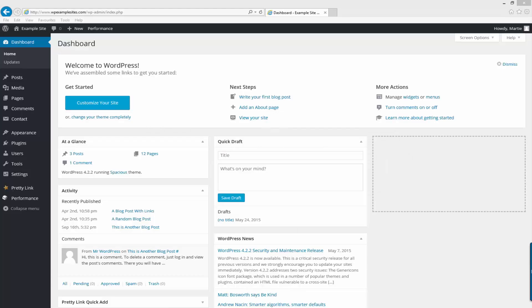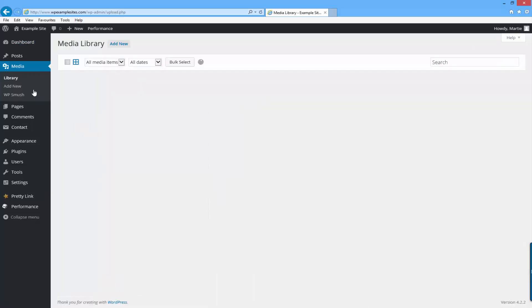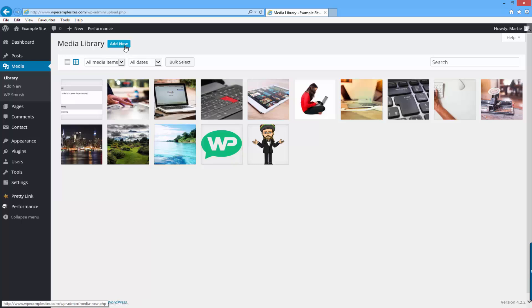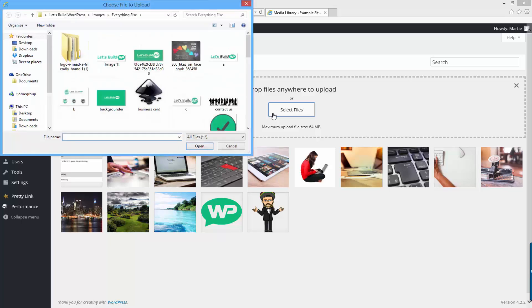So the first thing we're going to do is add the image that we're going to change into a clickable link and we do that from the dashboard by clicking on the left hand side where it says media. Then up at the top just click add new and we can choose a file from our computer by clicking select files.